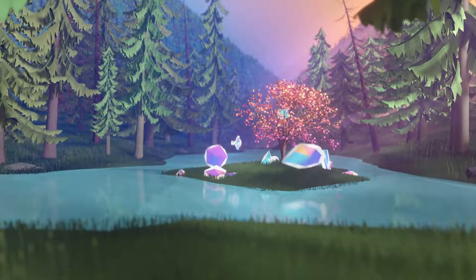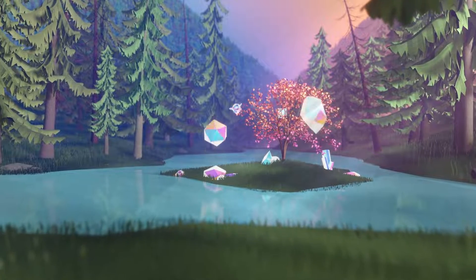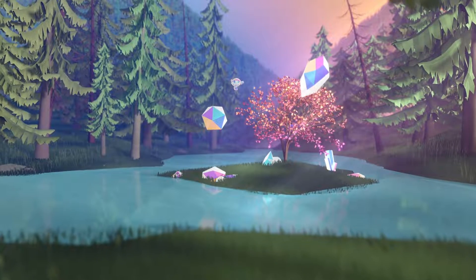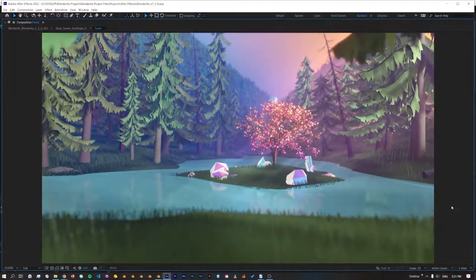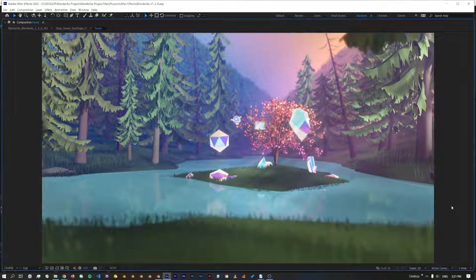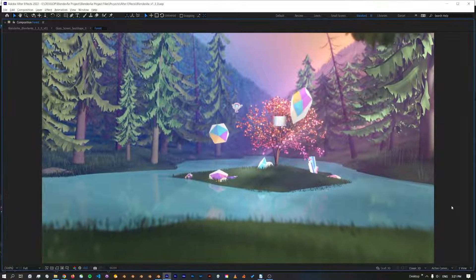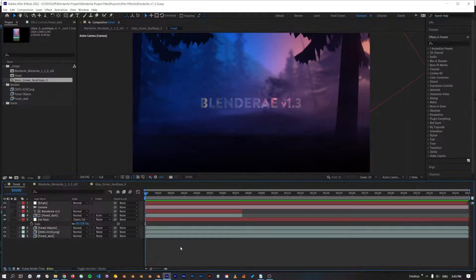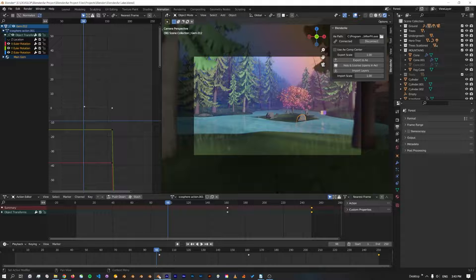Hi, this is Daniel and I'm excited to share with you Blenderray version 1.3. This version includes a number of performance improvements, bug fixes, and some new features.